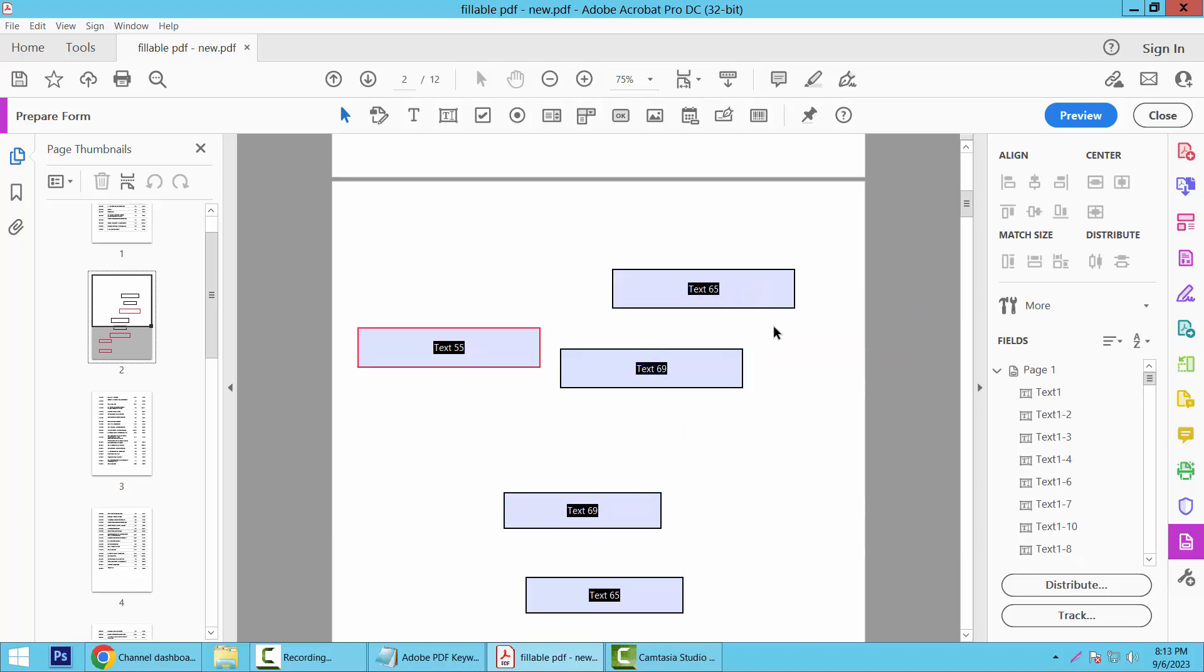are already the same. In this way, you can make all of these text boxes the same size, or same height, same width. Thank you for watching. Please subscribe, like, share, and comment.